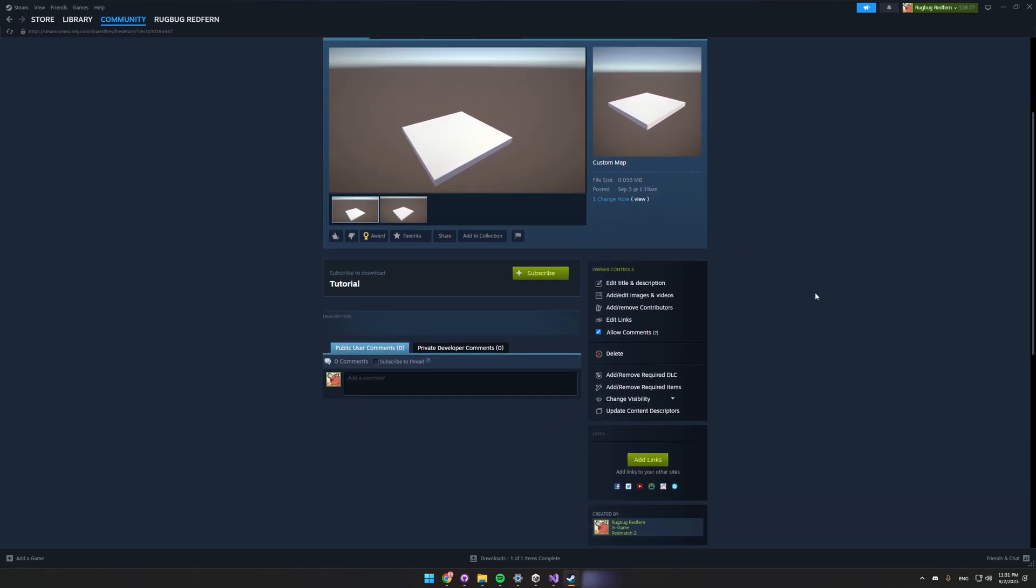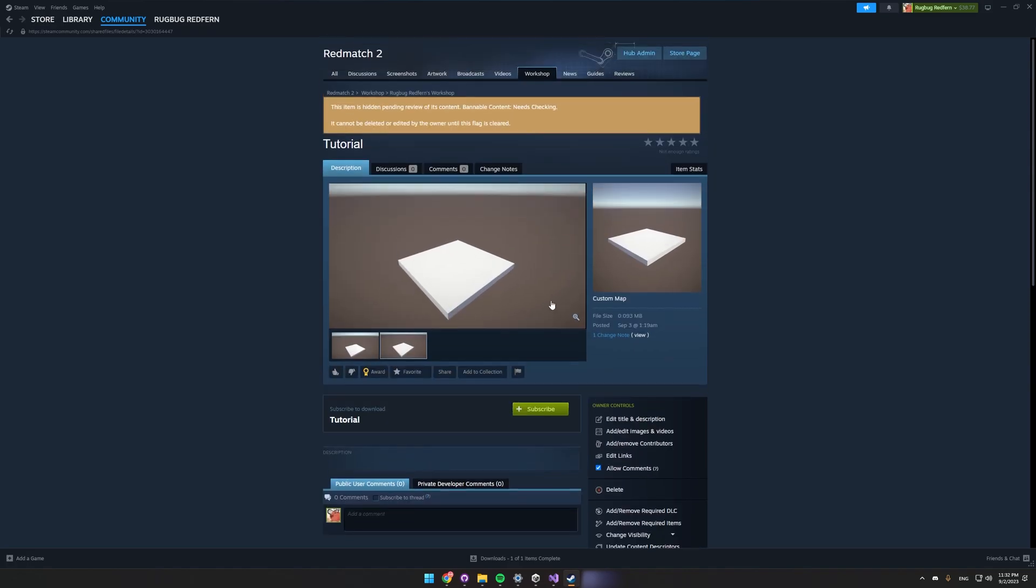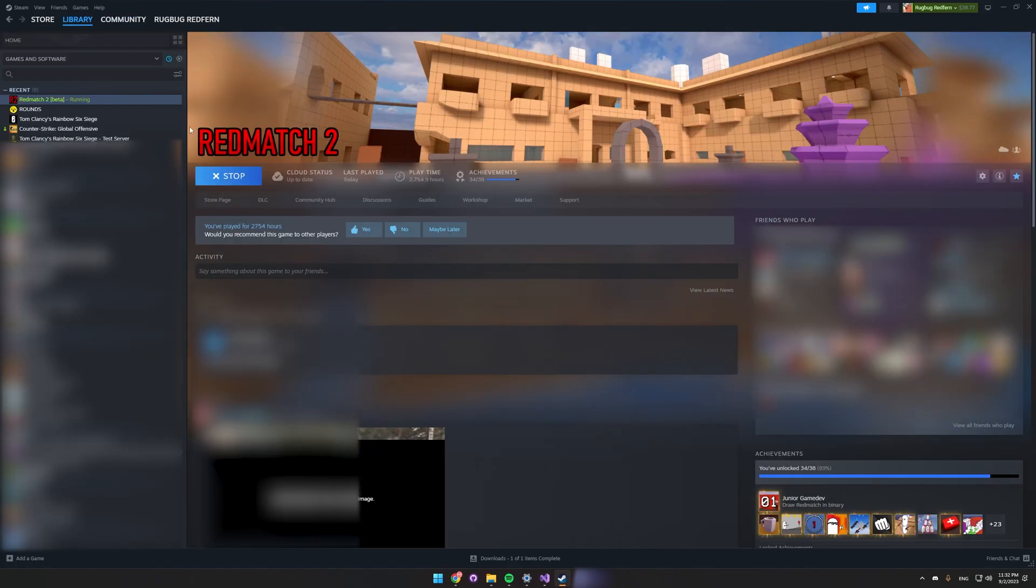In order for other people to see it, you have to go down here to change visibility and then choose Public. And then people can see it and download it.